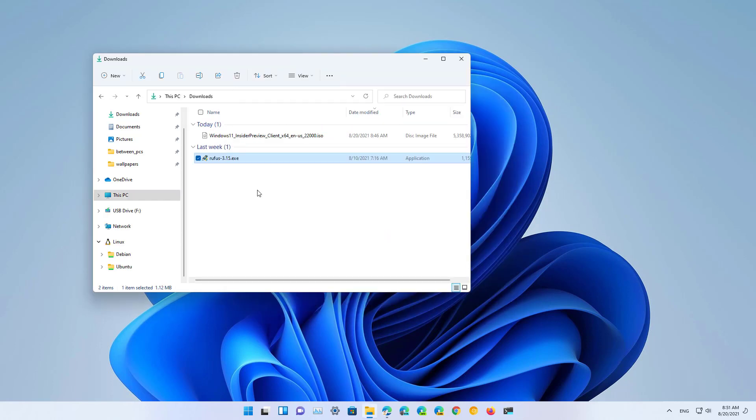Or you can use a third-party tool like Rufus to create a bootable USB flash drive to perform a clean installation of Windows 11.